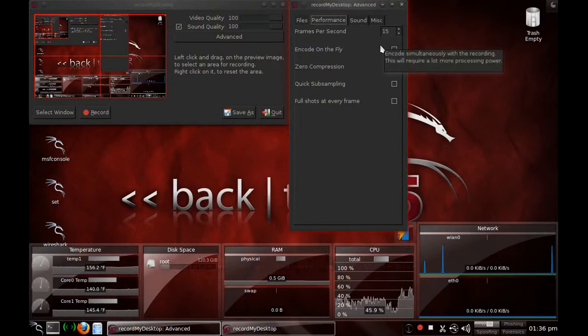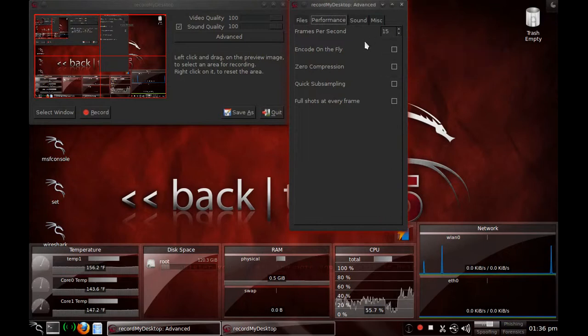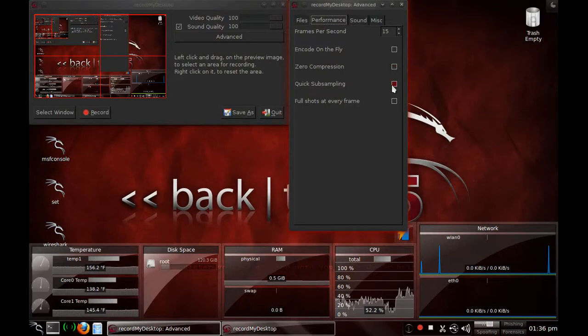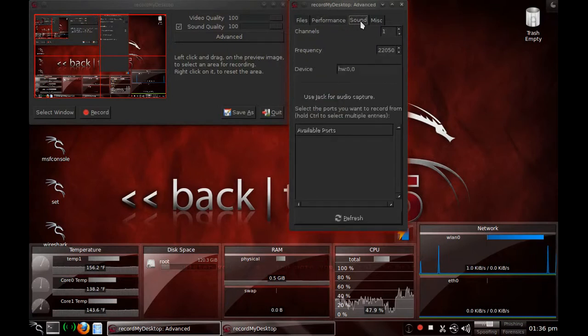Turn all of these off. And this is just to make everything run faster and make sure there's no lag. So I suggest doing 15 frames per second and then turning all these off.